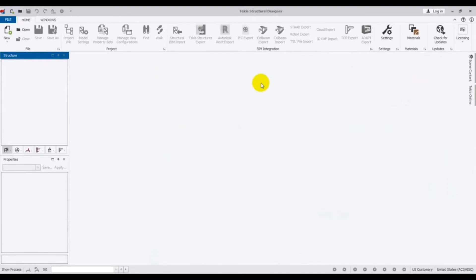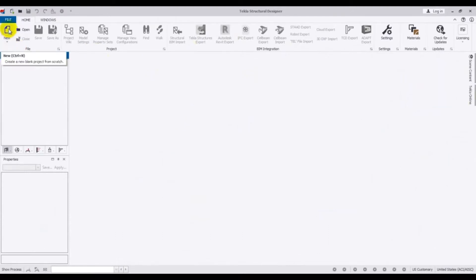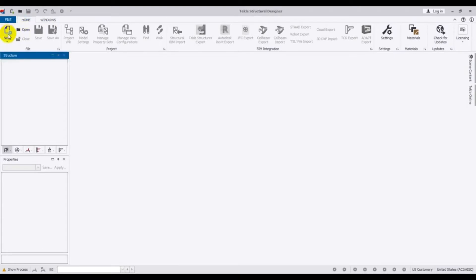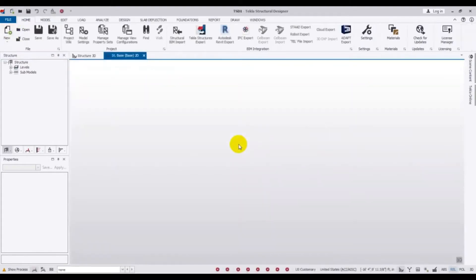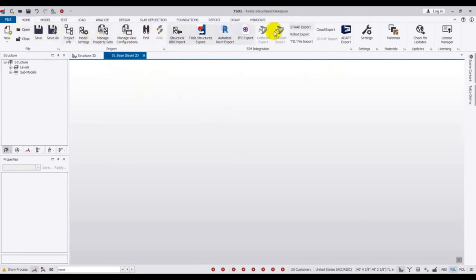When we come here, first of all we have to click 'New' or press Ctrl+N, or you can also click 'Open Template'. We will click here — 'New Model' — then wait for some time. After that you will see that some templates have been opened.